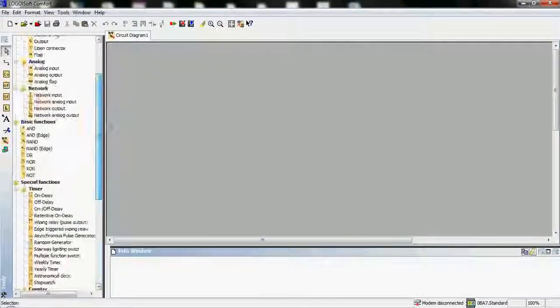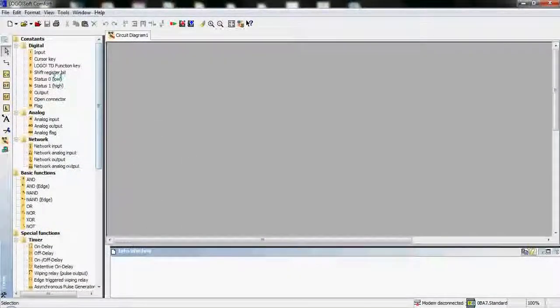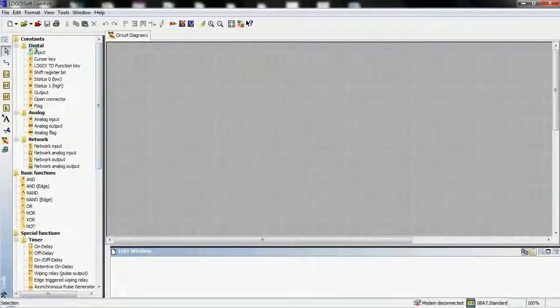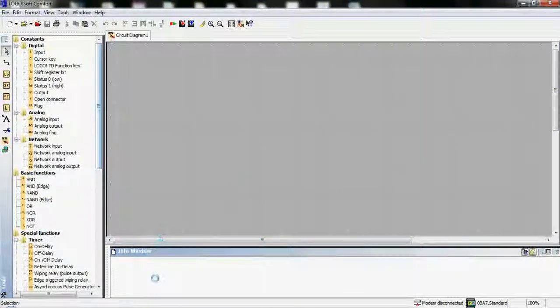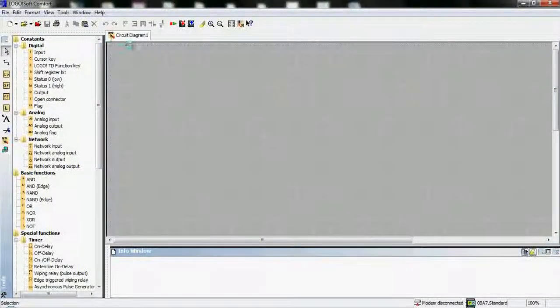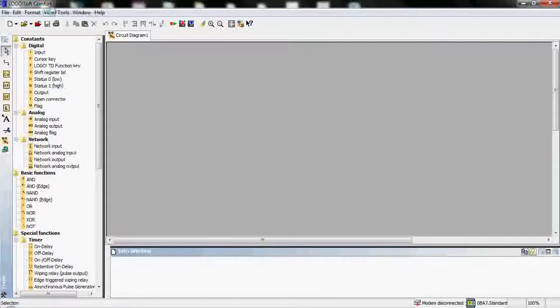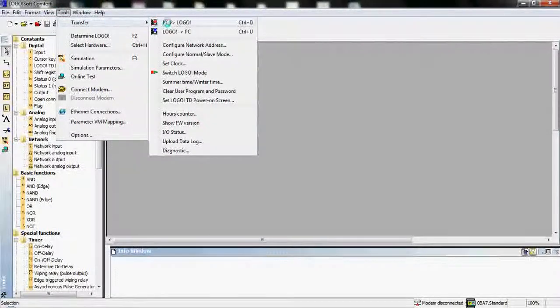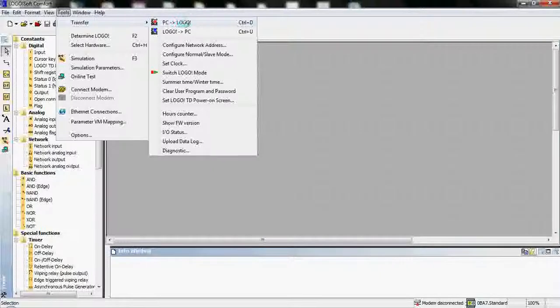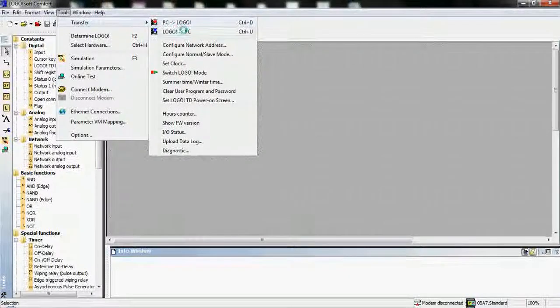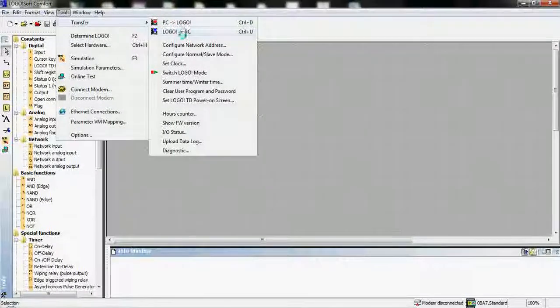We have the status bar which we will use for simulating. For simulating, we utilize Tools, Simulate. For transferring, we need tools from PC to logo software controller. From logo to PC, we can download and upload programs.